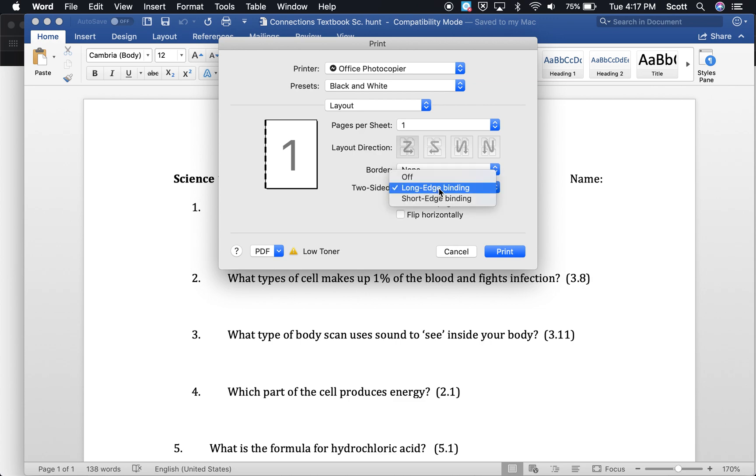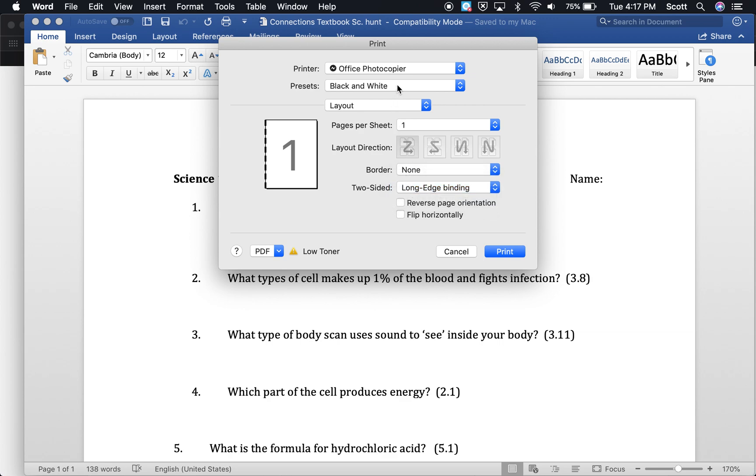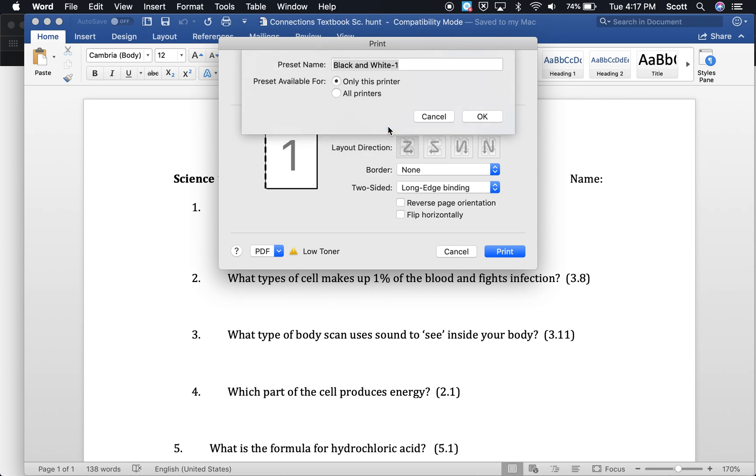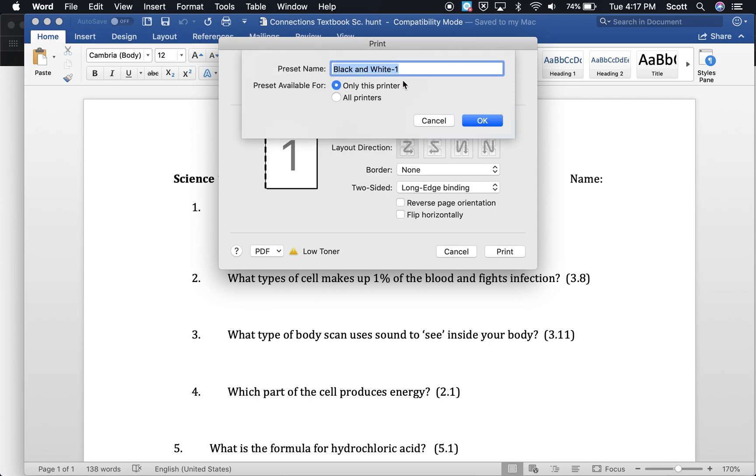Long edge binding is the regular two-sided printing. So select that. And then you can save this as a preset. So you go save current settings as preset. Click on that one and then give it a name that you recognize. Obviously black and white's pretty clear. Hit OK.